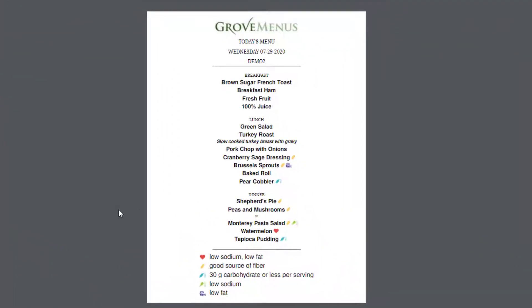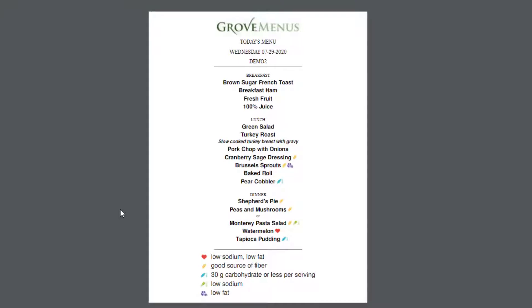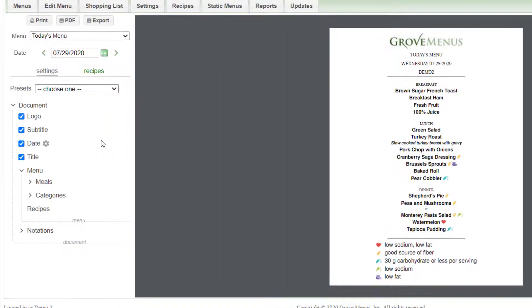This is your menu for the day and there are many different ways that you can change the formatting. You do that by going over to the panel to the left.